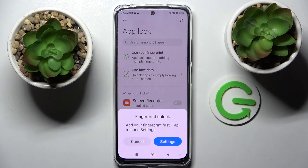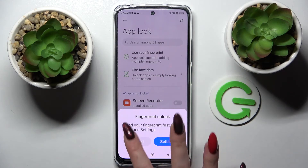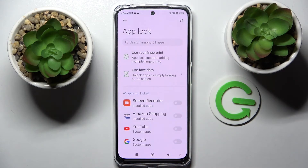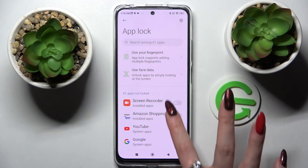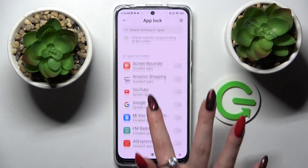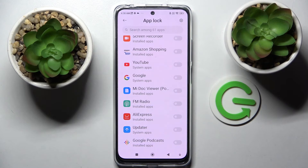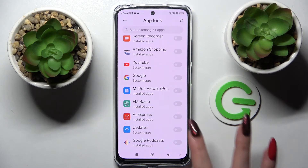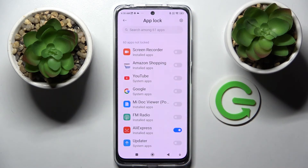If you wish to unlock your apps with your fingerprint, you can do that by going into Settings and following the instructions. I'll go with the console though, and now I can finally pick one of my apps that I wish to lock, like AliExpress, by tapping on the switcher next to it.